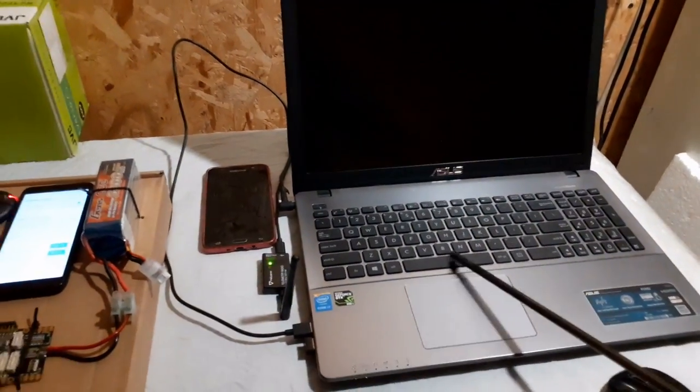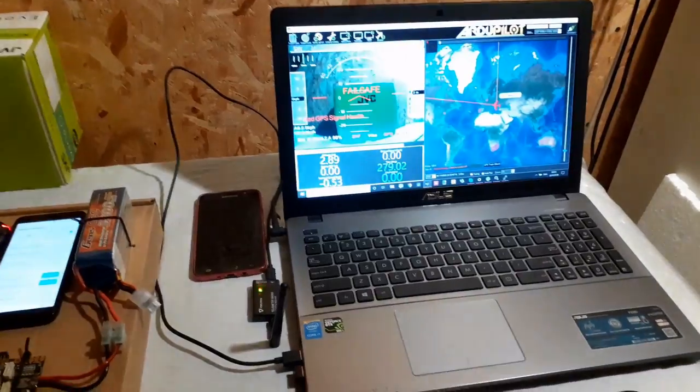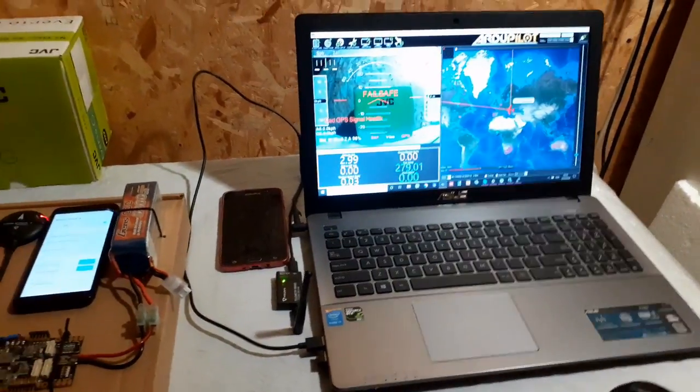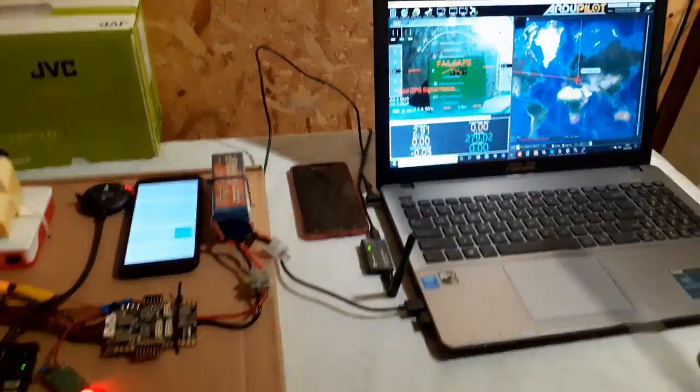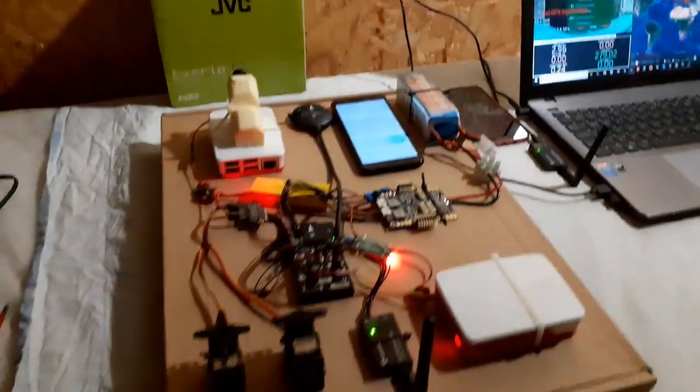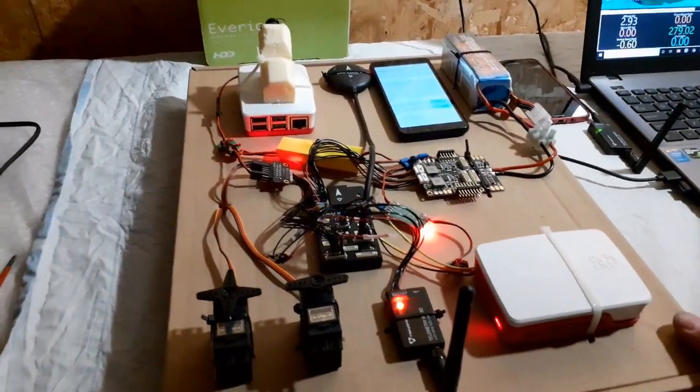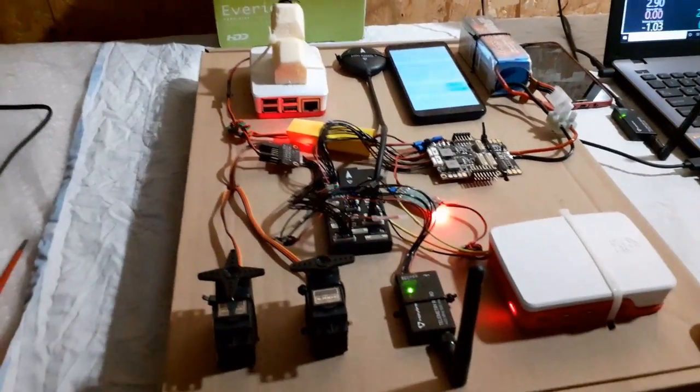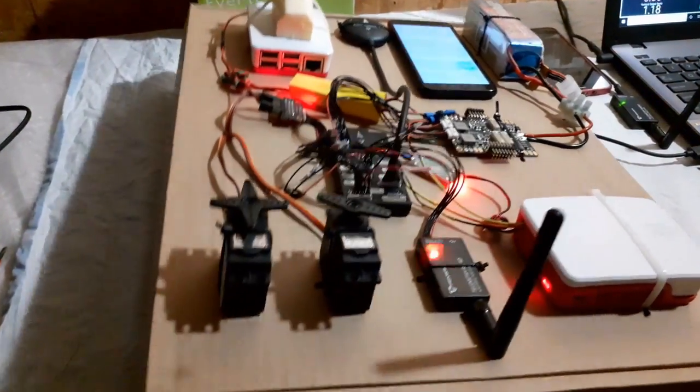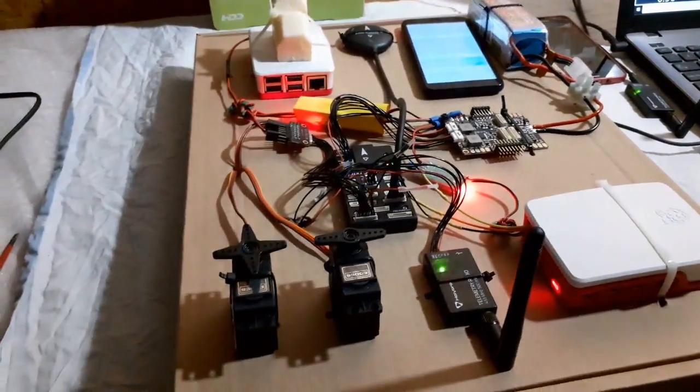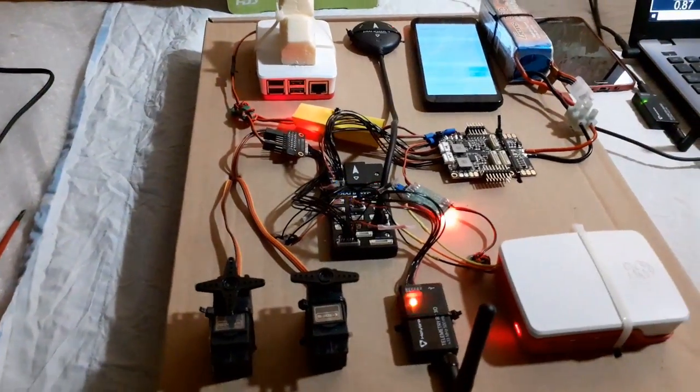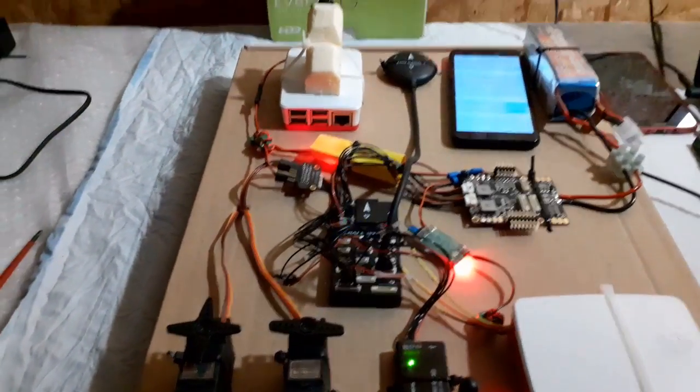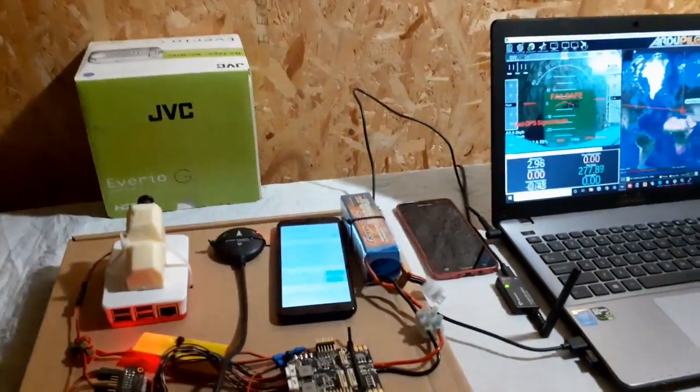Here you can see if I move this box here that the servos move. You can hear them and see them moving because the flight controller is actually in flight controlling mode at the moment.